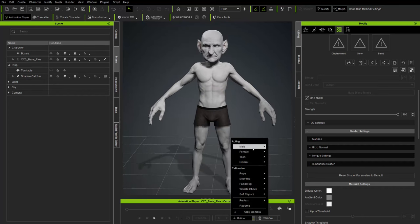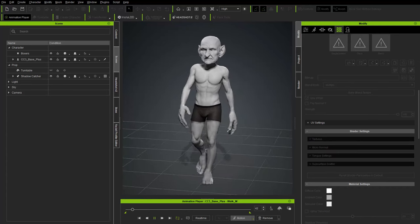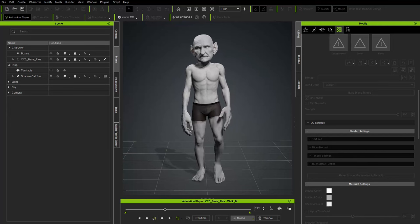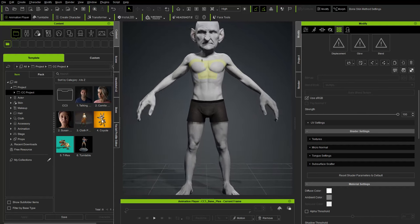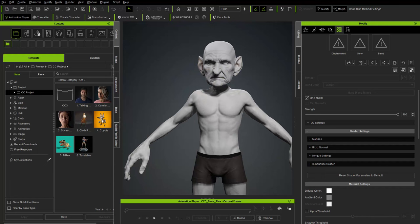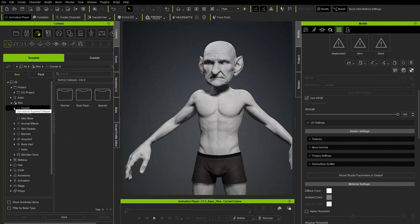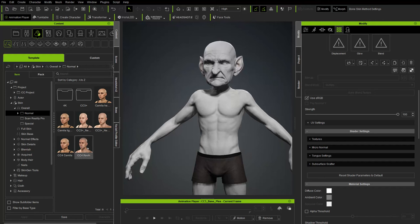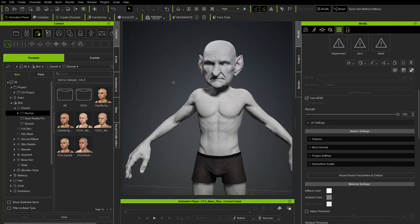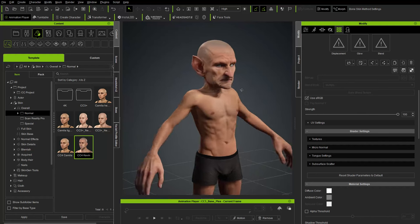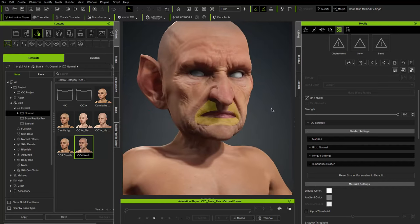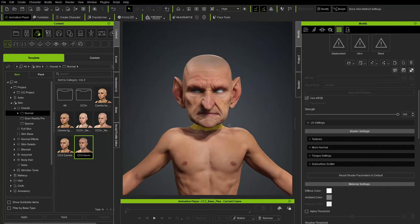Delete the body sculpt prop. Go to Motion > Male Walk to confirm proportions are changed and the head sculpt is still there. Then go to Motion > Pose > A-Pose. In Content, since we only baked normals and have no textures for teeth, skin, or eyes yet, go to Skin > Overall > Normal, find the CC4 Kevin skin, double-click it, and when prompted to apply his head normal map, choose 'Ignore the head normal texture' and hit Apply — this keeps our baked head normal map while applying Kevin's skin information.